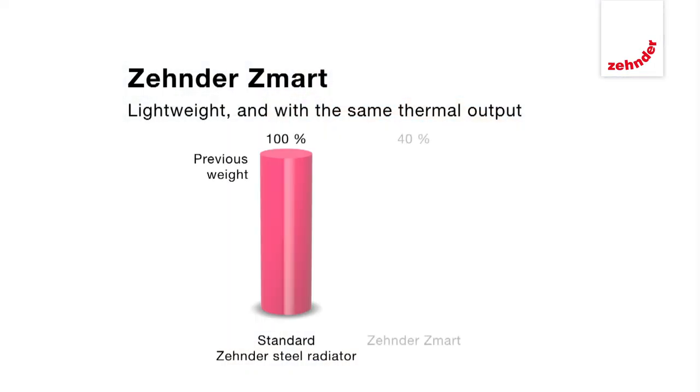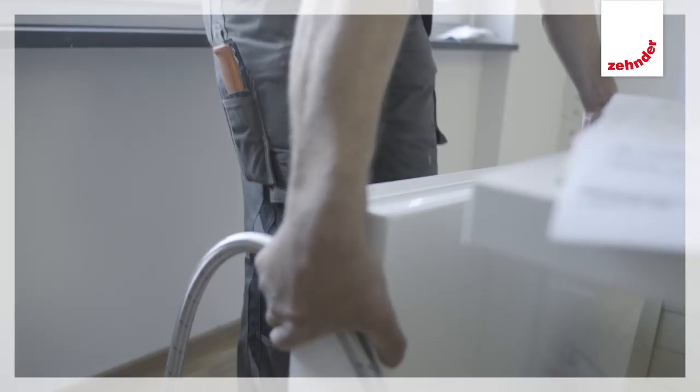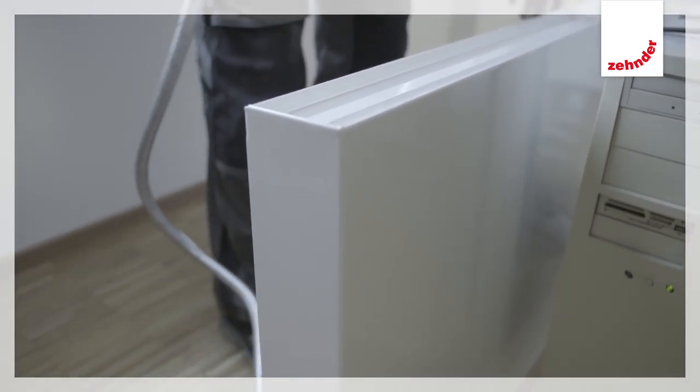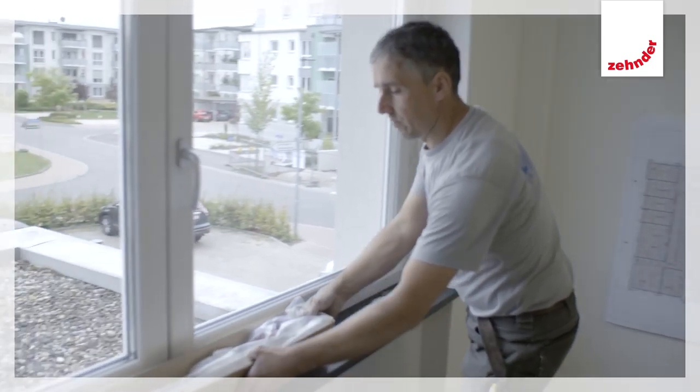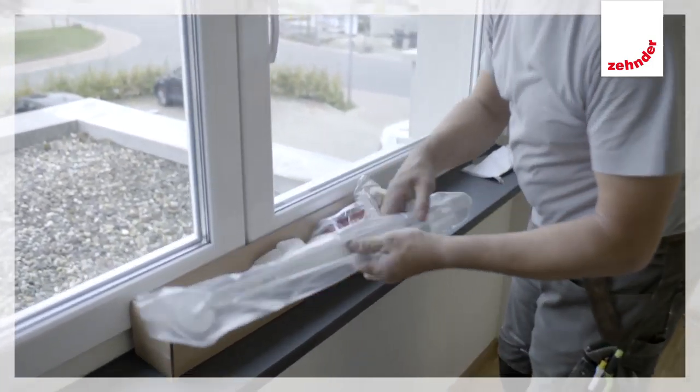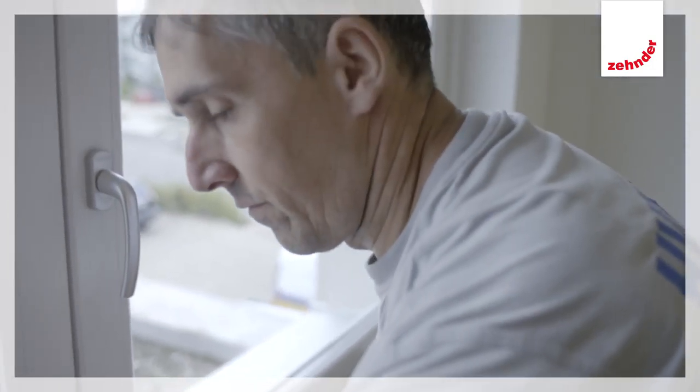Zendesmart is 60% lighter, offering a clear advantage when it comes to transport and installation. Today I installed Zendesmart for the first time. I'd never heard anything about it before and was amazed at how installation friendly it is.